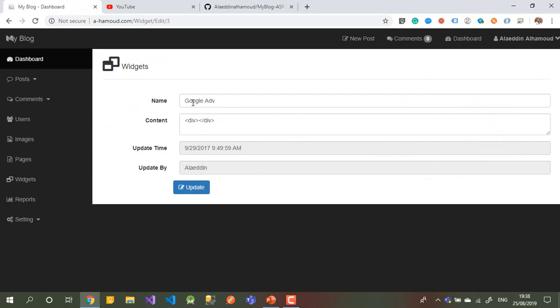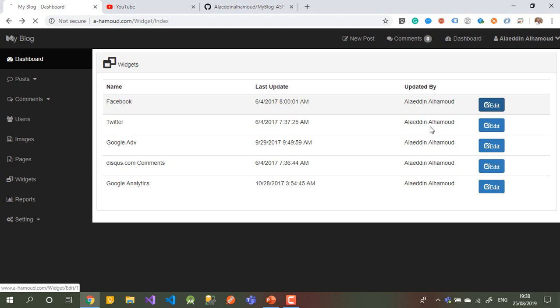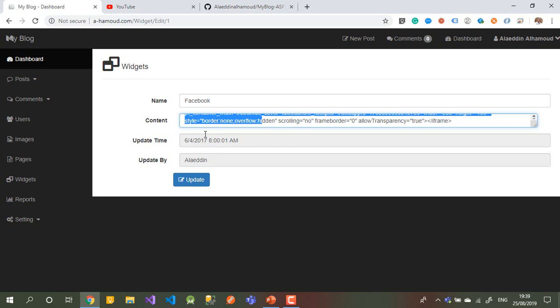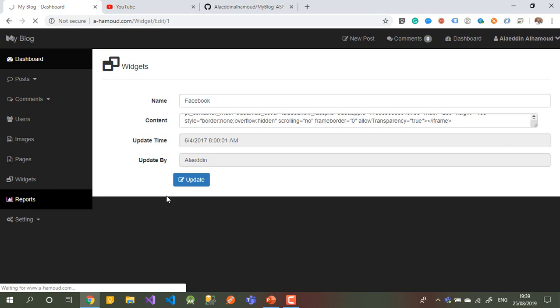Let me show you the Google Advertisement — let's edit this one. As I told you, you can give it a name and put the code here — copy it from Google and paste it here. It will be applied on all your pages. Same for Facebook — just copy the iframe code and paste it here. You can see which user added it and when. That's the widget.